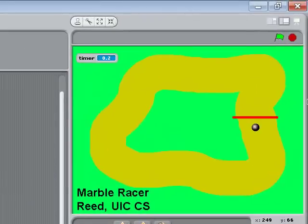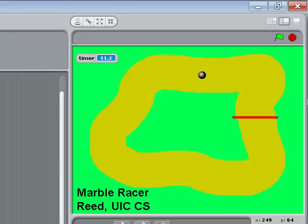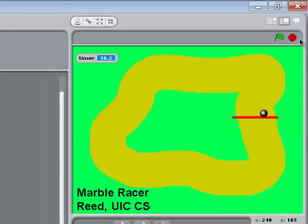Let's try this out and see if we can make it around the track. Here we go. And there we go — yes! And the program stops.